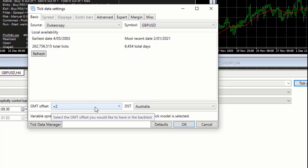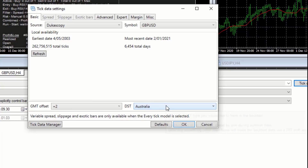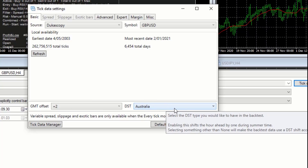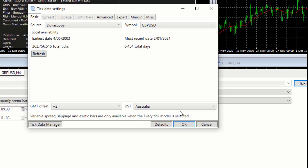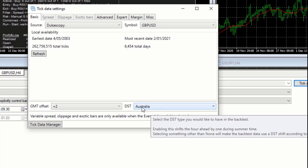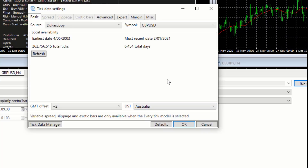We've aligned the data to our broker and also aligned it to the country of the broker server — very important that this is not your country, it's the country where your broker's server is located. We then click OK and our data will be aligned. If we don't have enough data, we click on the Data Manager.